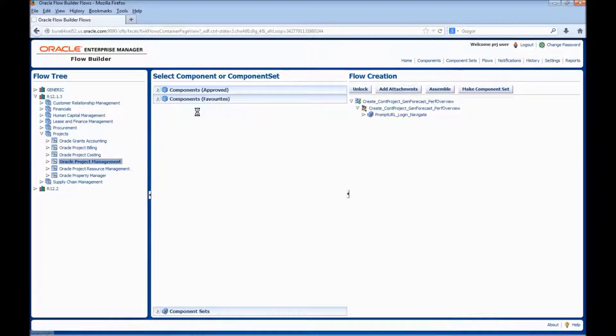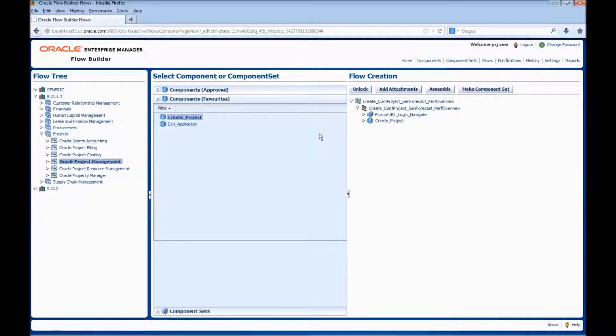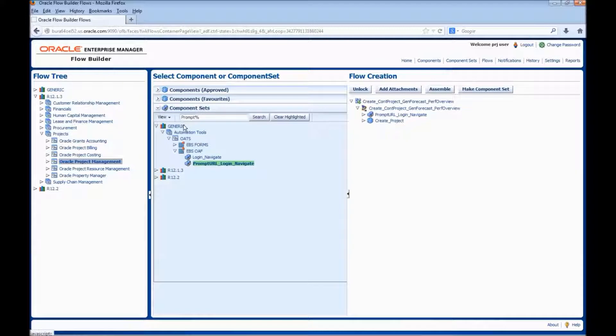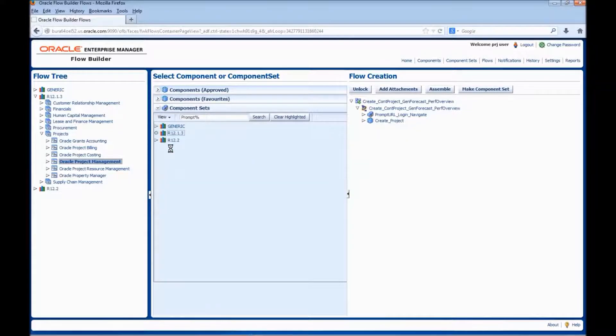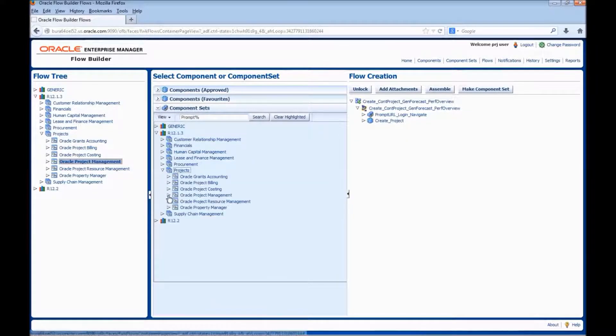Now, let us add the component for create project. Next, we would add the component sets. The first component set which we would be adding is for adding the tasks and resources with quantities or costs.